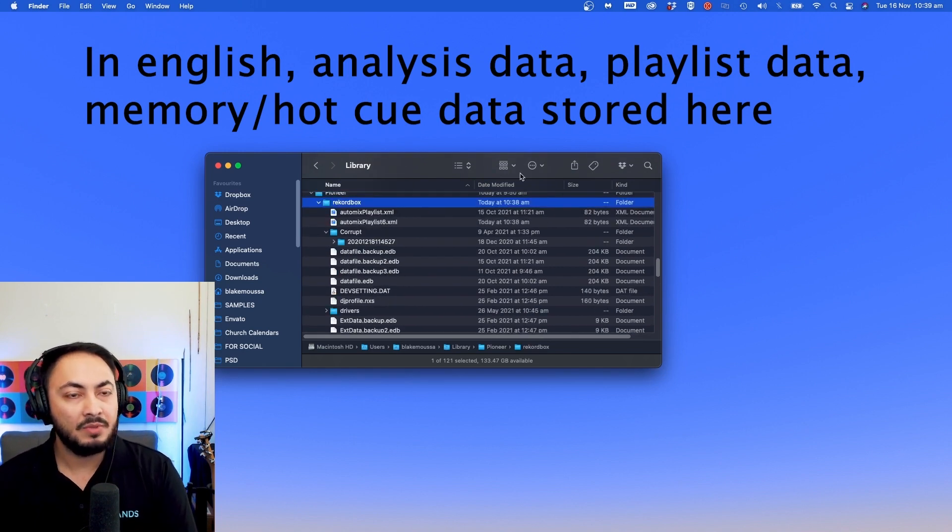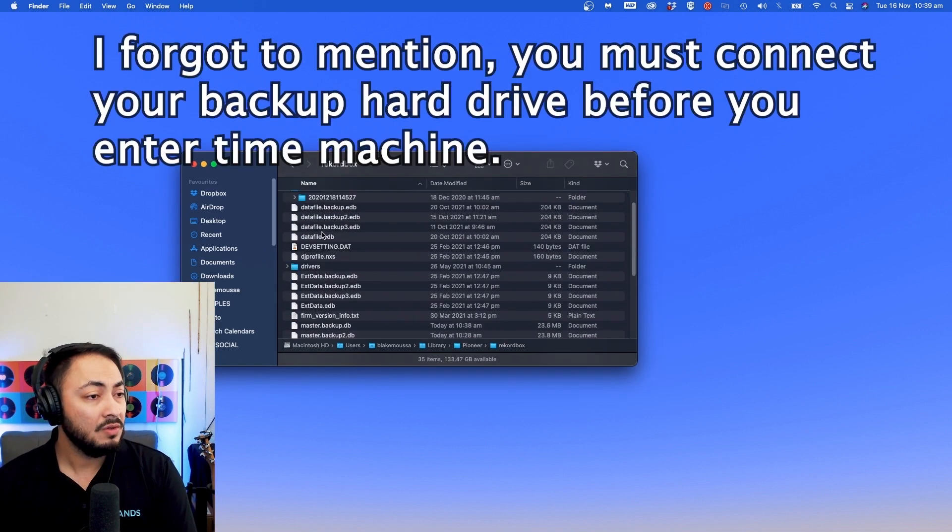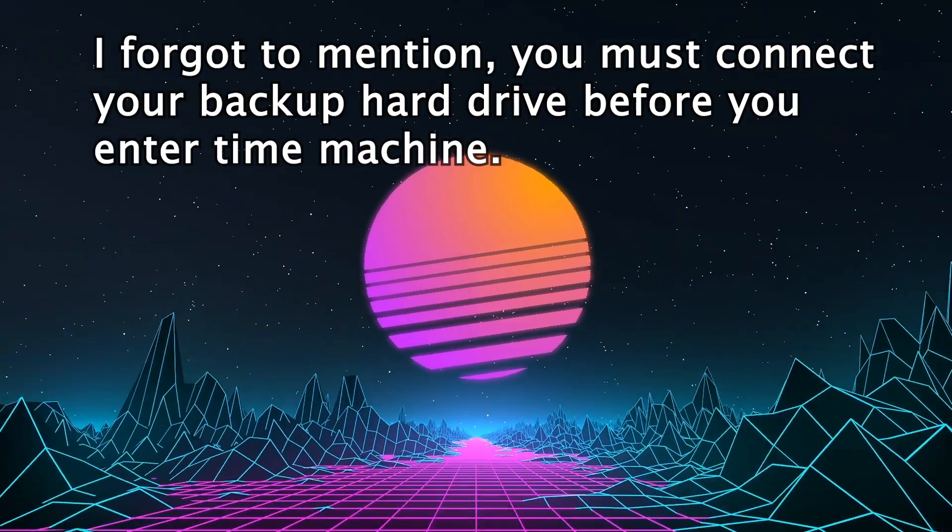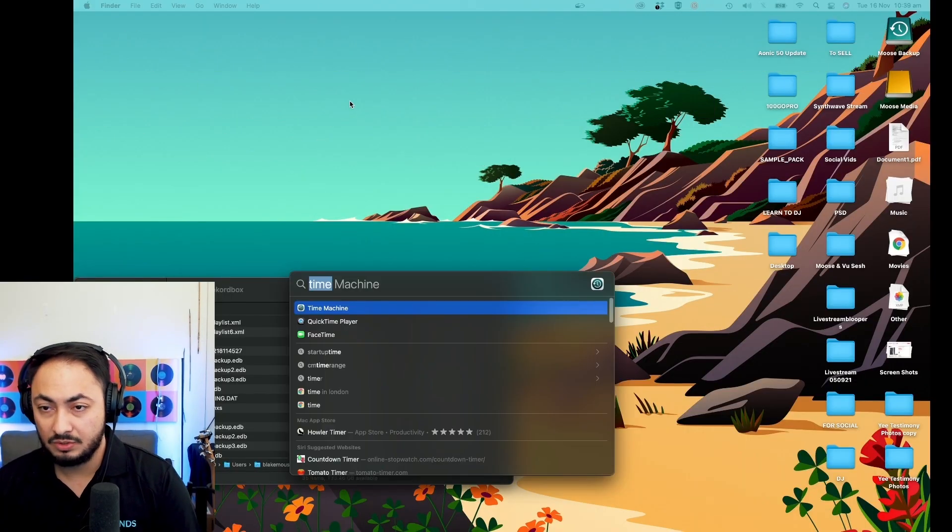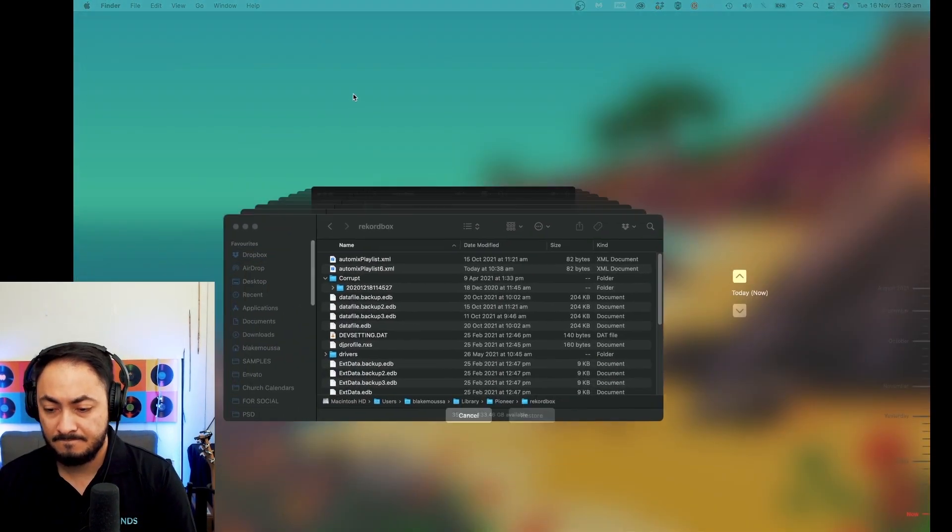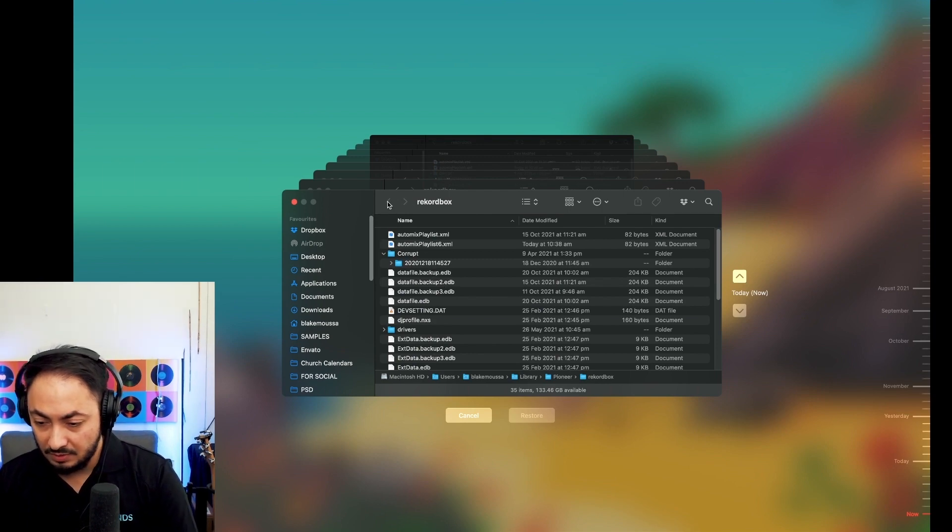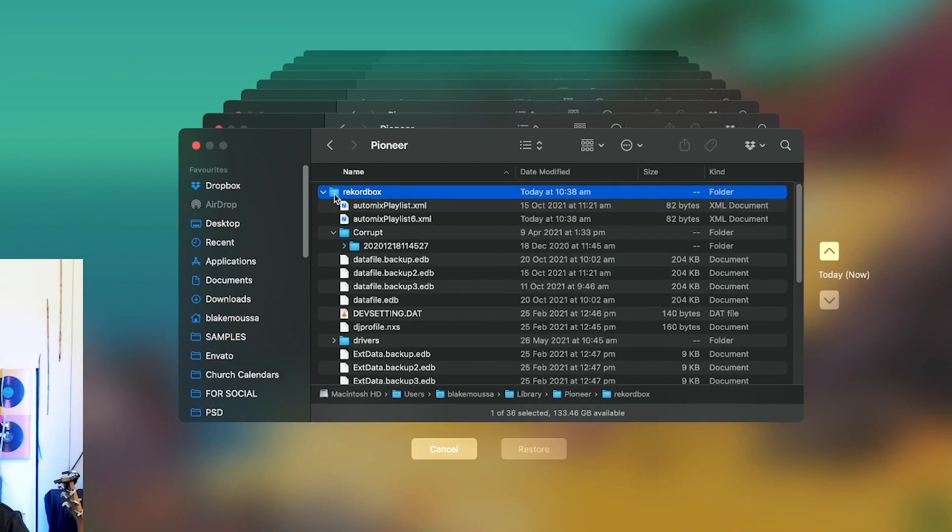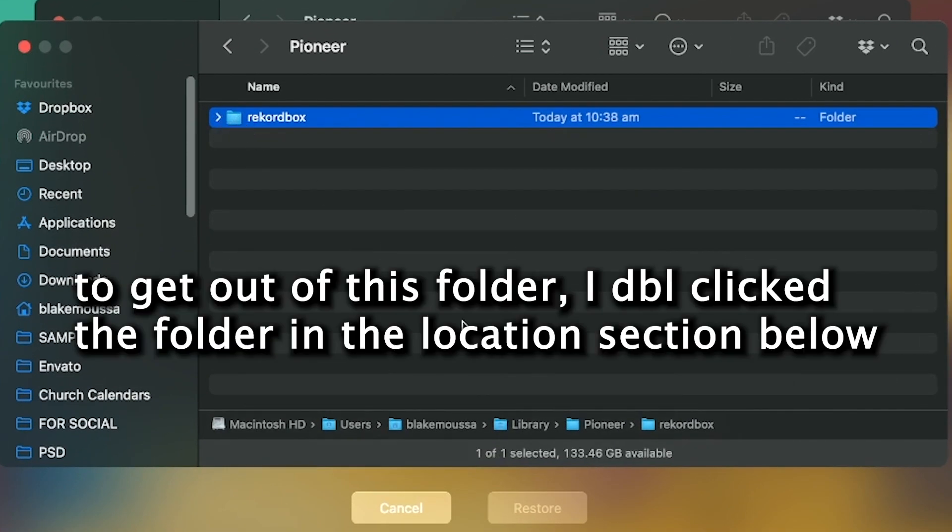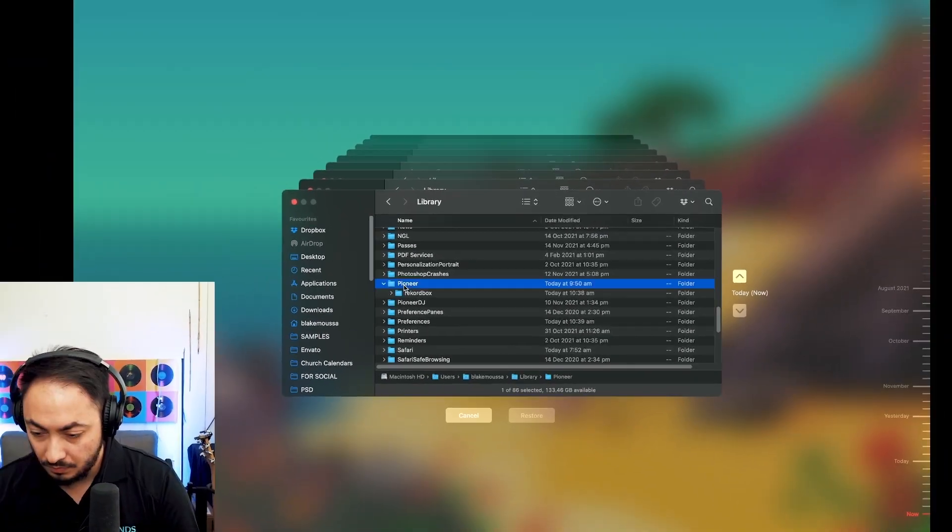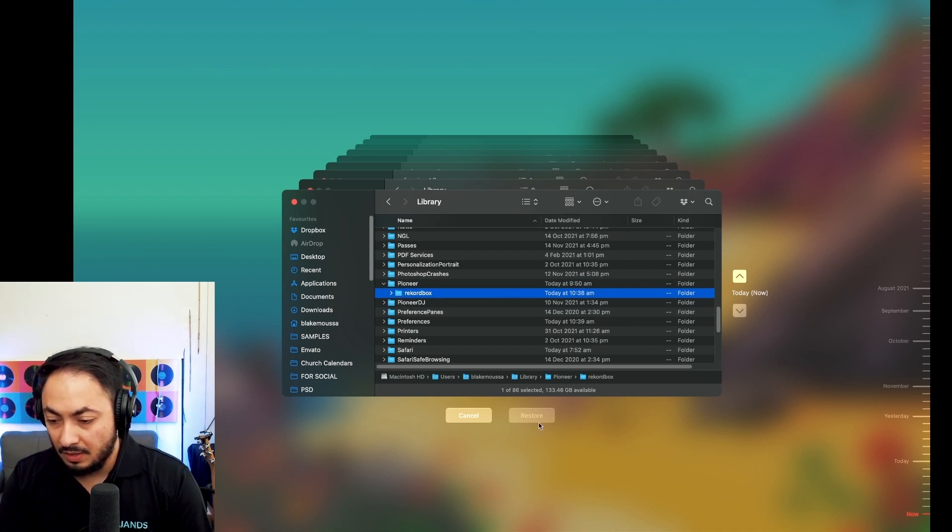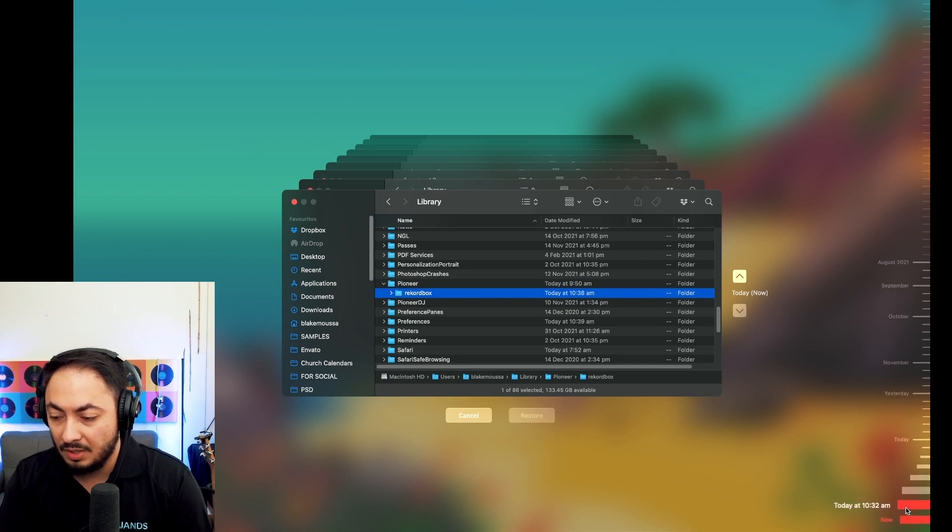I'm going to open up Time Machine. So I want to restore the Rekordbox folder. I'm going to switch to this screen, which is right here. So I'm going to do Time Machine. It should hopefully be recorded. So I'm in this Rekordbox folder. So I want to simply restore, go back here. I basically want to restore the Rekordbox folder.